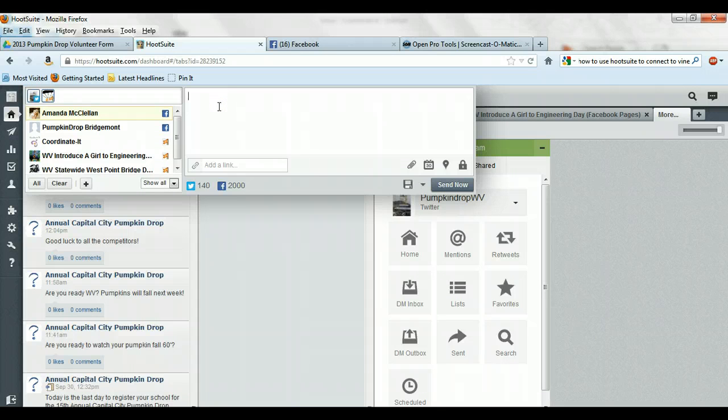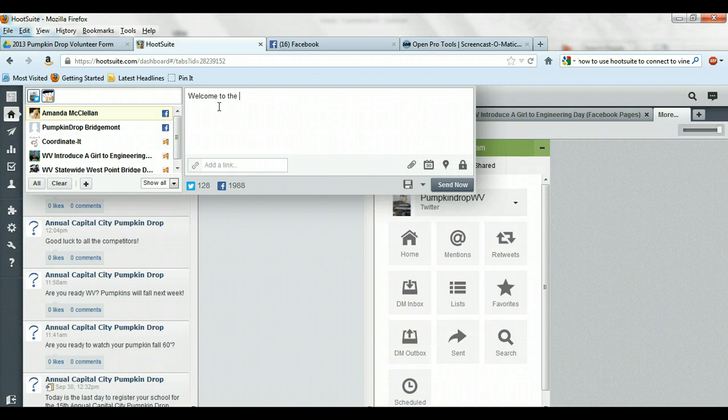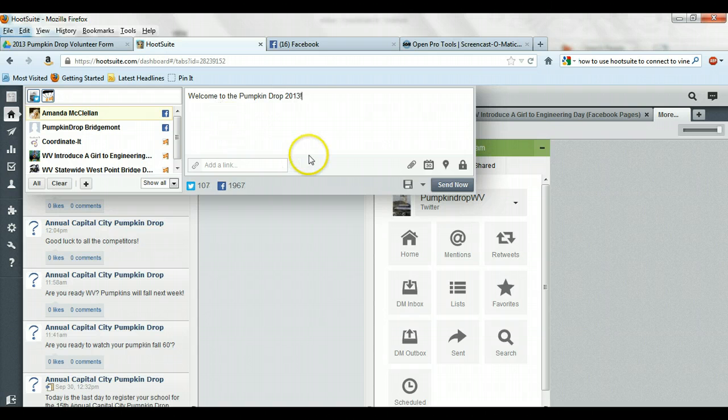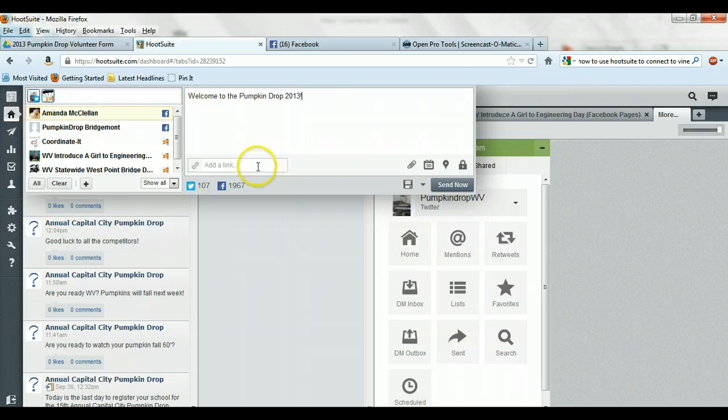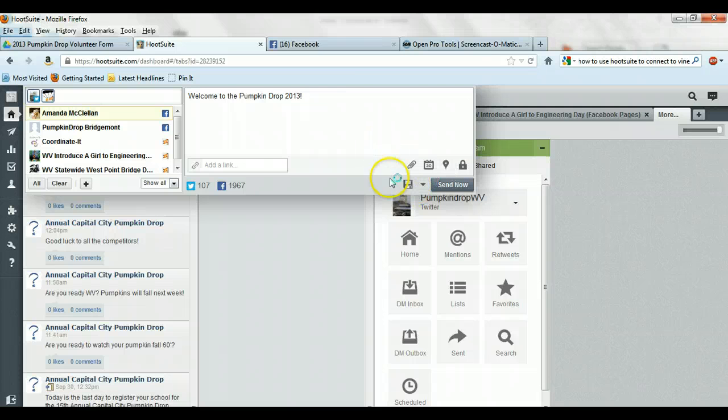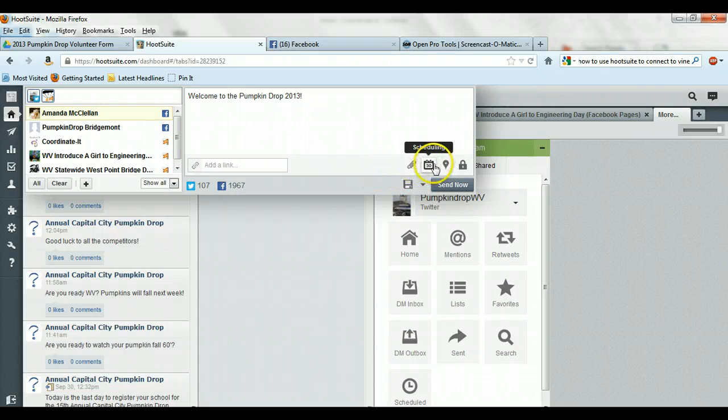So maybe I'll say, Welcome to the Pumpkin Drop. And you can add links in here. You can schedule these. You can put in your location. You can put in photos. All that good stuff. It's all there.